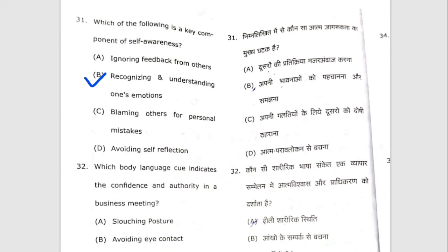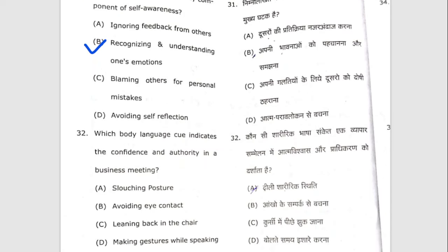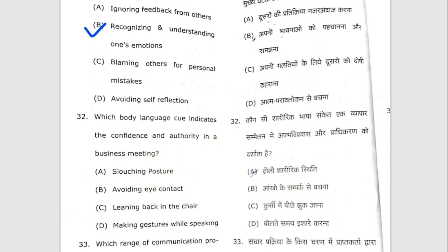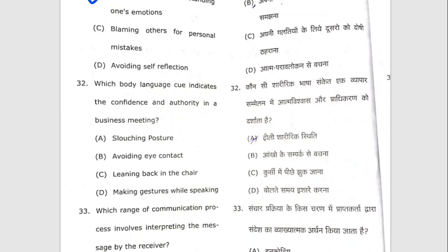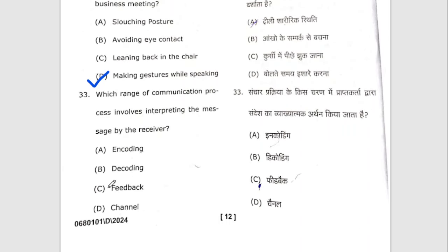Thirty-second question: which body language indicates confidence in a business meeting? The answer is D — making gestures while speaking. Thirty-third question: which stage of the communication process involves interpreting the message by the receiver? Thirty-fourth question: which form of communication is more universal and understood across cultures?